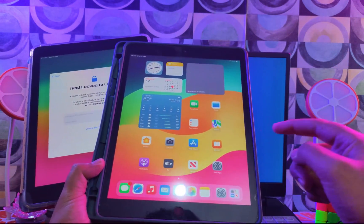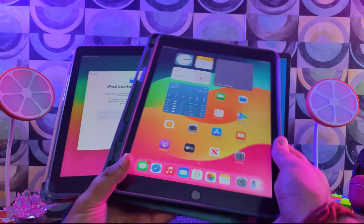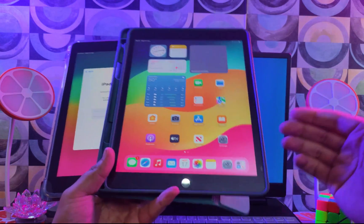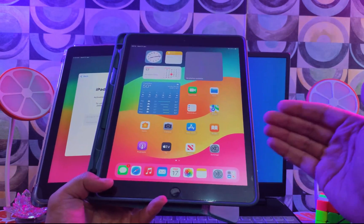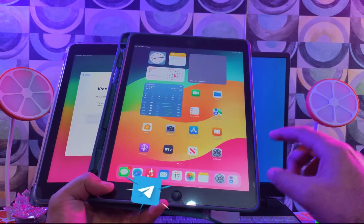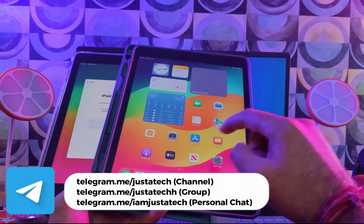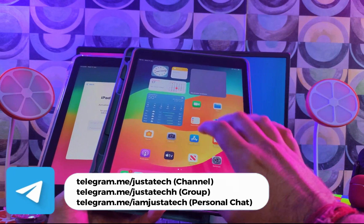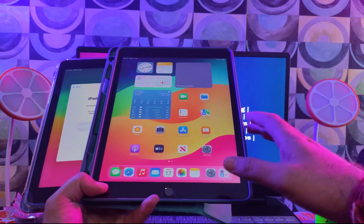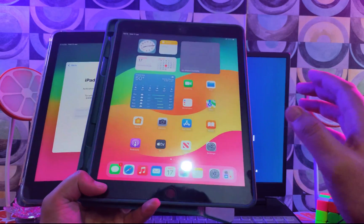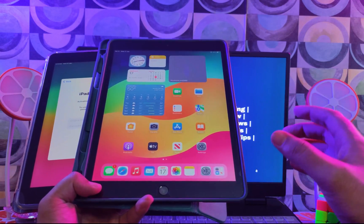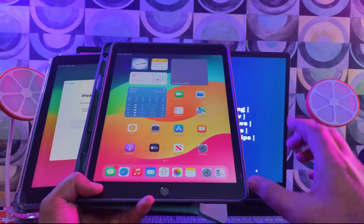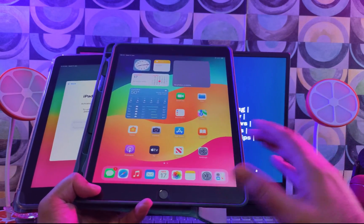The best part is there's no macOS required. Everything we will do on our Windows machine, and this will be a complete untethered bypass with some iServices working. It's a decent way to bypass the iCloud activation lock screen if you have the supported devices. We will see further which devices are supported and which are not in this full practical video.